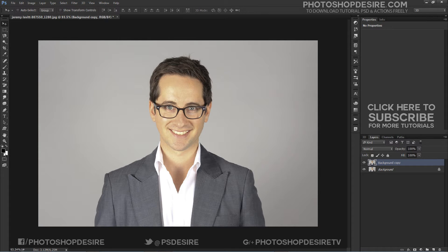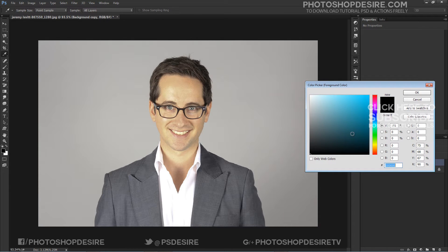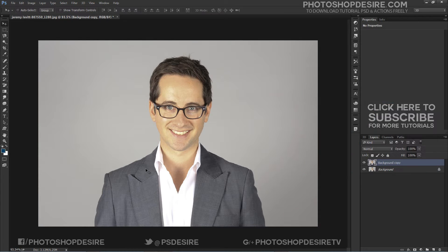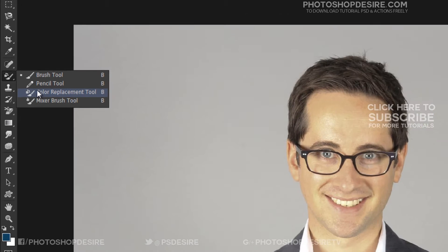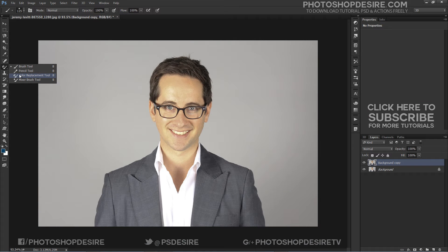Now select the foreground color to replace. To change the foreground color, simply click directly on the color swatch, then choose a new color from the color picker. Now select the color replacement tool, nested under the brush in the tools palette.